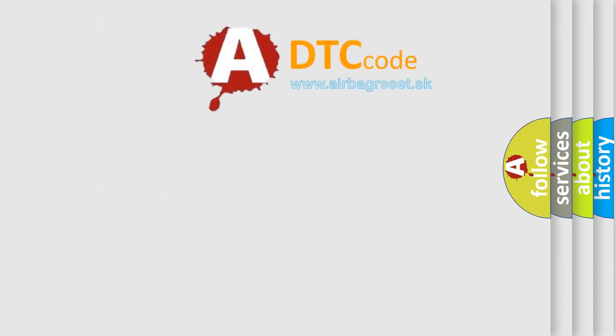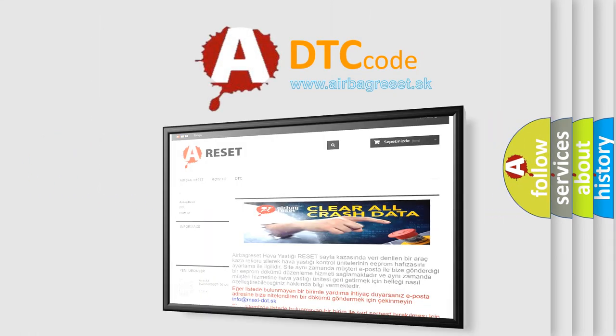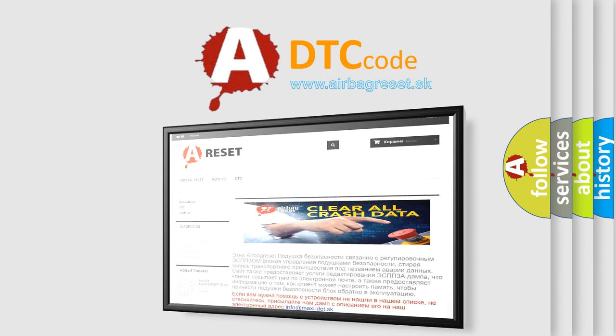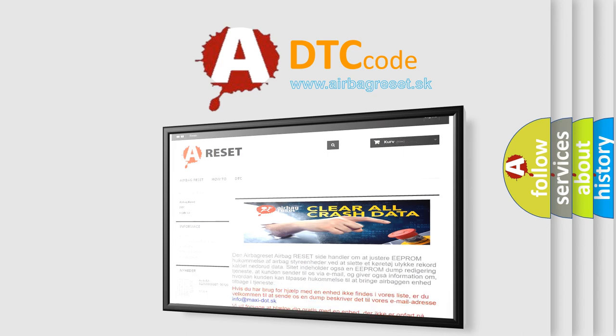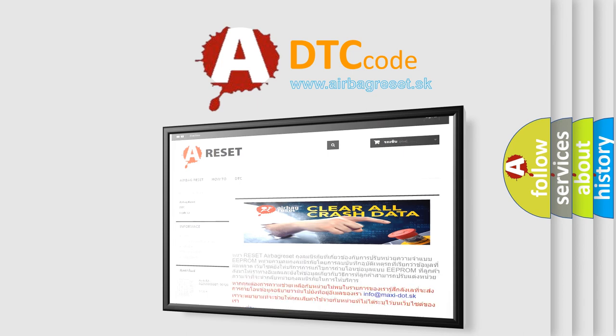The Airbag Reset website aims to provide information in 52 languages. Thank you for your attention and stay tuned for the next video.